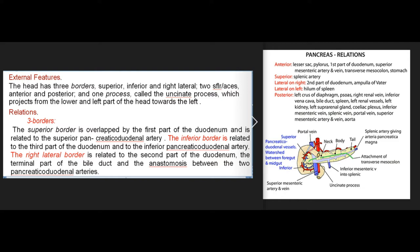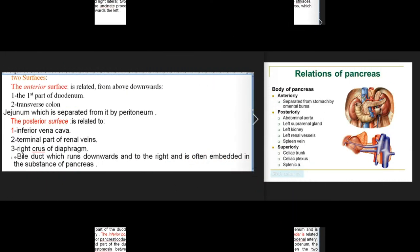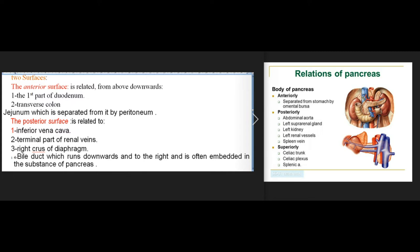Relations of the head: the superior border is overlapped by the first part of the duodenum and related to the superior pancreaticoduodenal artery. The inferior border is related to the third part of the duodenum and the inferior pancreaticoduodenal artery. The right lateral border is related to the second part of the duodenum, the terminal part of the bile duct, and the anastomosis between the two pancreaticoduodenal arteries. The anterior surface is related to the first part of the duodenum and transverse colon. The posterior surface is related to the inferior vena cava, terminal renal veins, right crus of diaphragm, and the bile duct, which is often embedded in the pancreas.